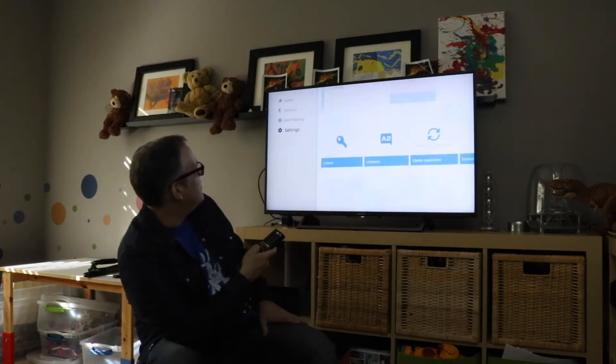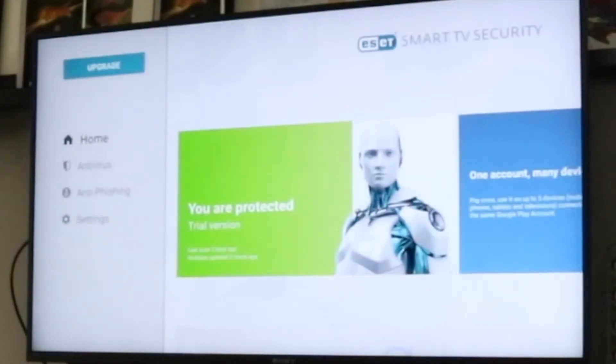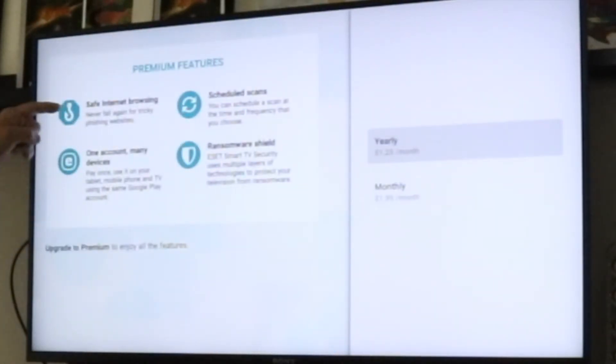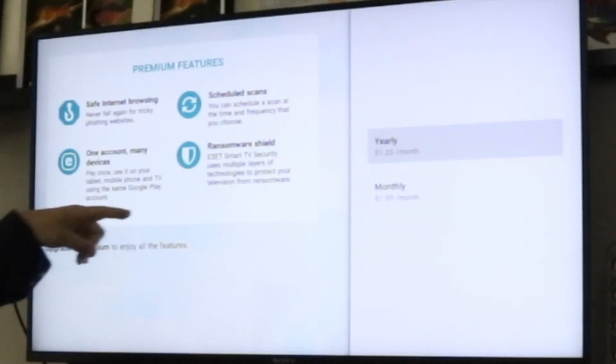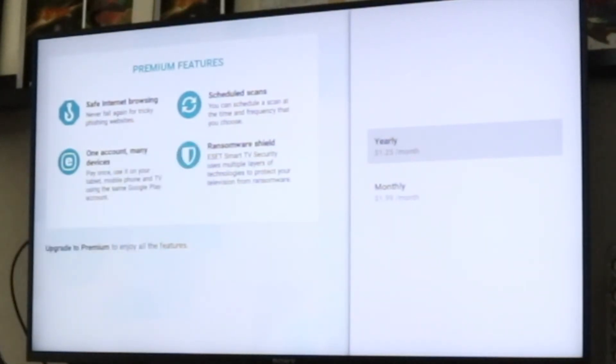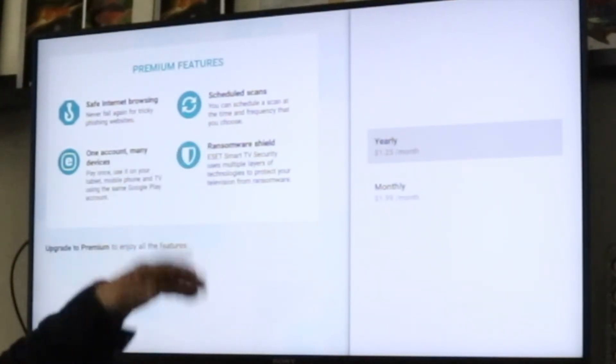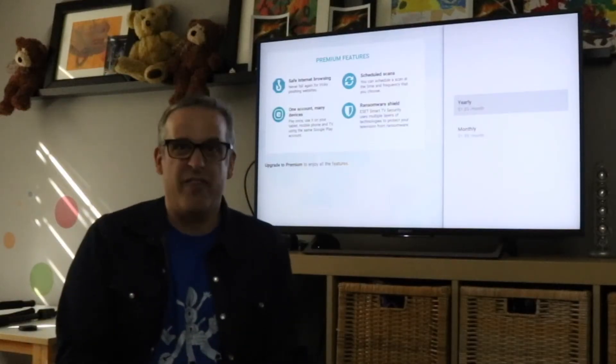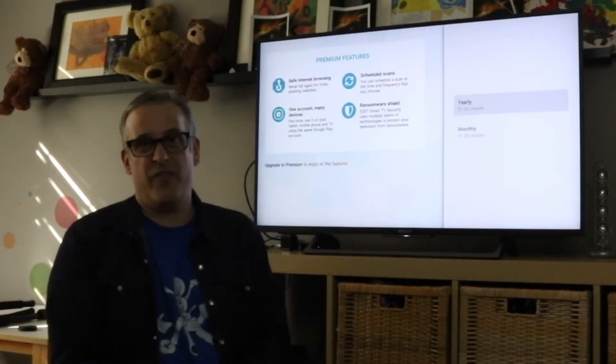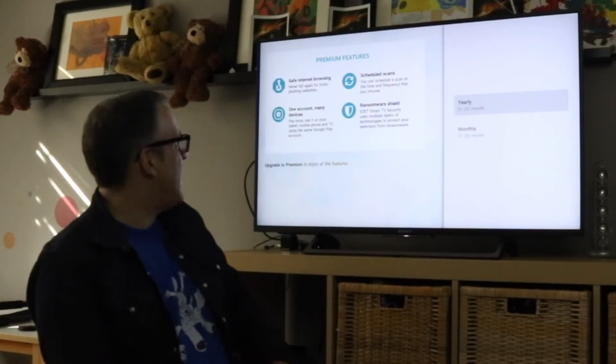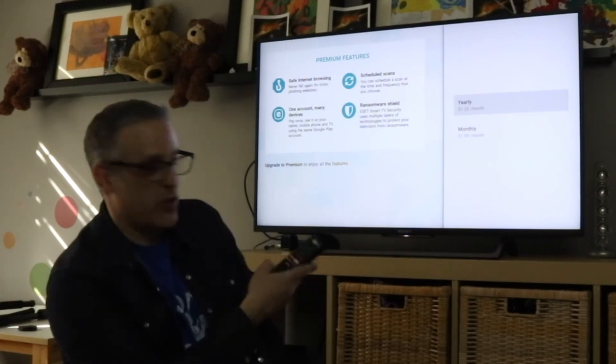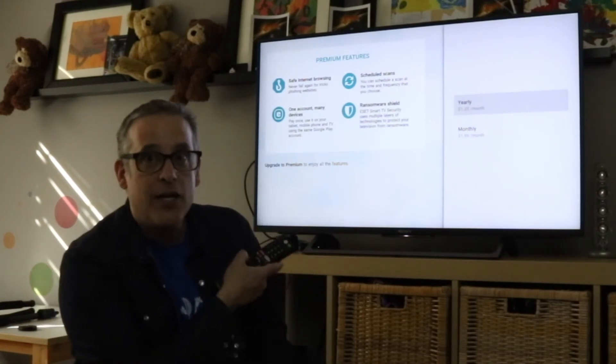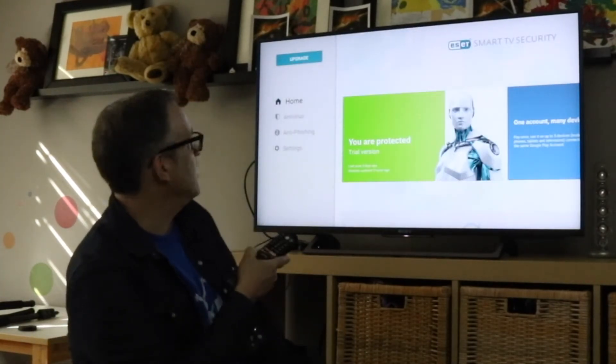There's anti-phishing as well and if you want you can upgrade to get even more protection with internet browsing, one account, many devices, the ransomware shield and scheduled scans. Like I said, it's just about 25 cents a month, 15 bucks for a year for ESET to get all of the features you need to protect yourself when you're online.